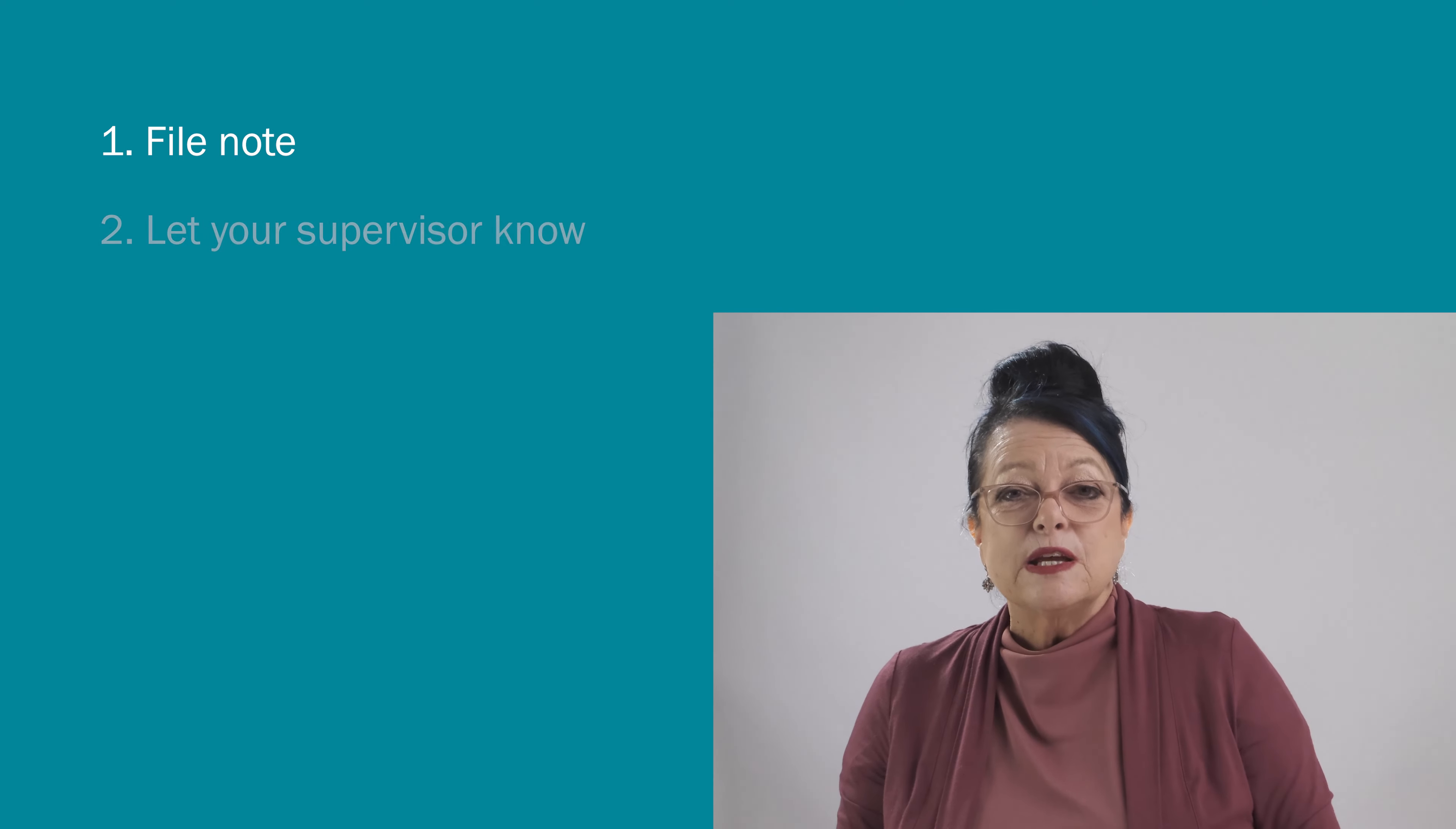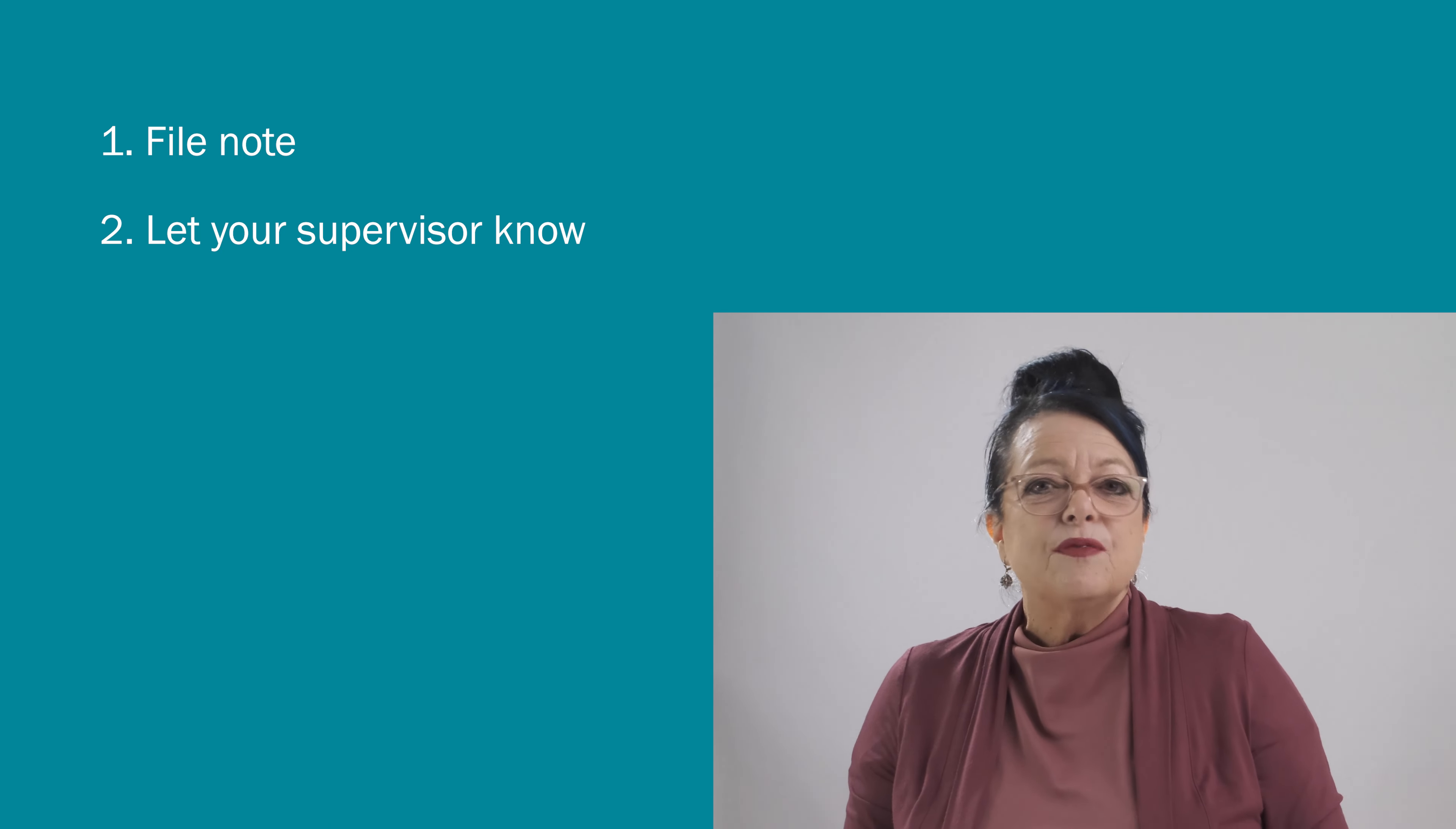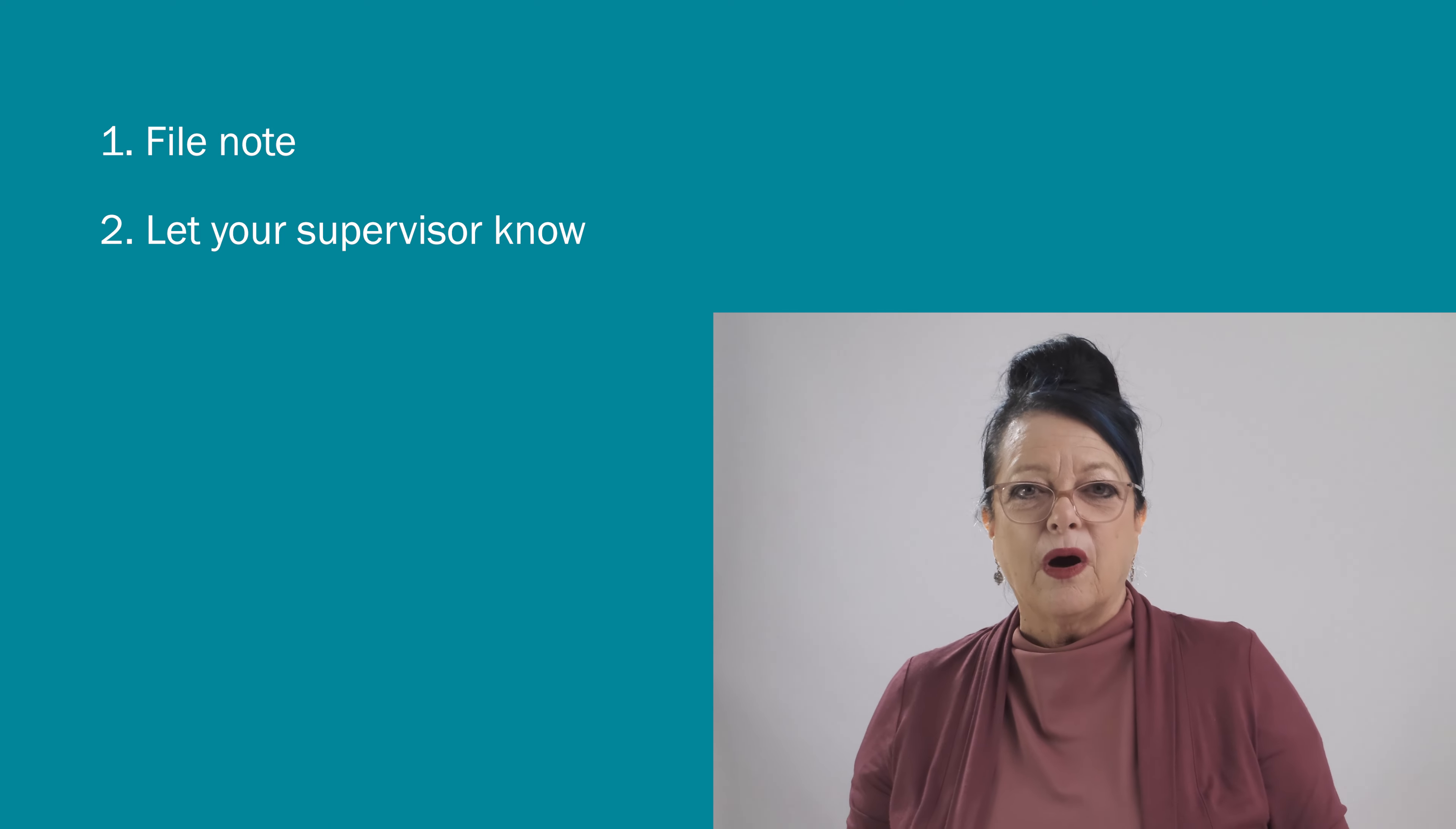The next tip is don't keep the details of the call to yourself. Let your supervisor know the details of the inquiry. You never know what you might have missed and your supervisor will be able to provide input as required.